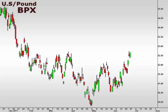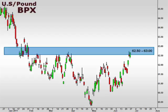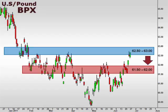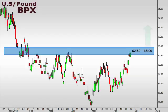Let's take a look at the U.S. dollar versus the British pound as seen here in the BPX. The BPX pushed into the 62.5-63 resistance level last week. After such a significant move, we are open to the possibility of a retracement lower that could come back down to test the 62 level. A break of 63 opens the window for a continuation higher.